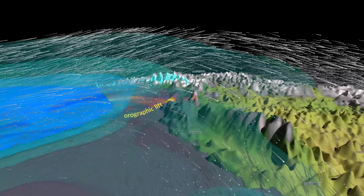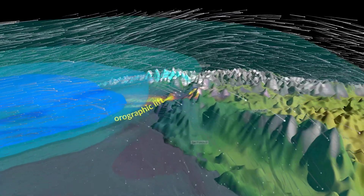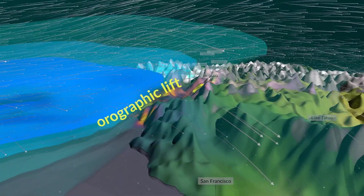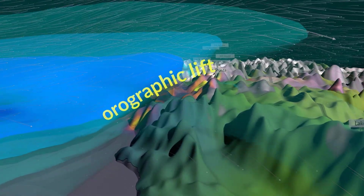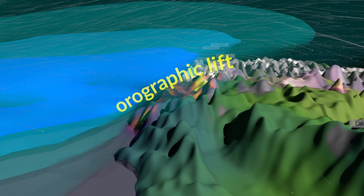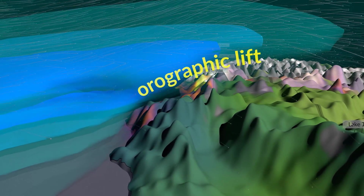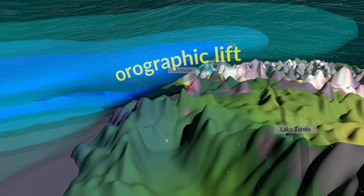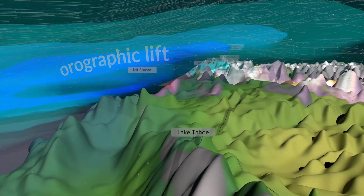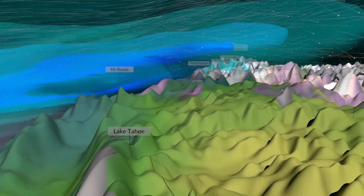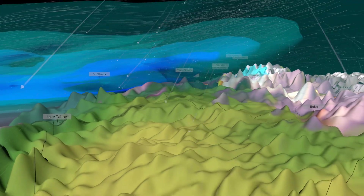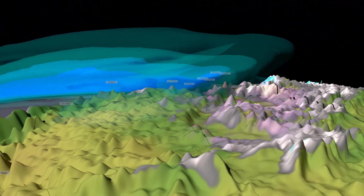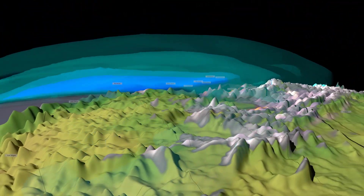Another way that air can rise and condense into precipitation is through orographic lift. When air encounters the mountains along the west coast of the United States, it is forced upwards. The rising air becomes saturated, causing rain and snow to fall particularly on the windward side of the mountain. The flow of air continues eastward, depleted of its moisture.